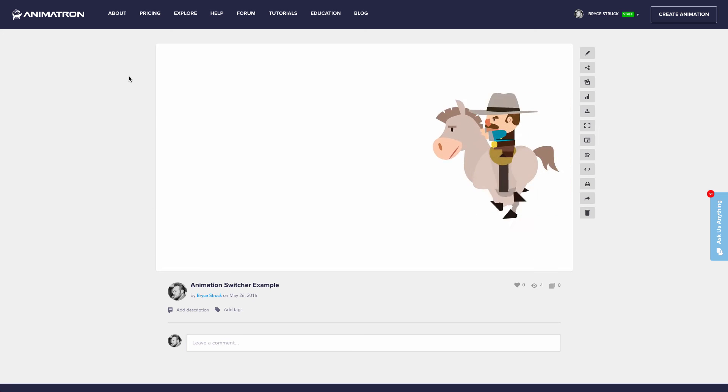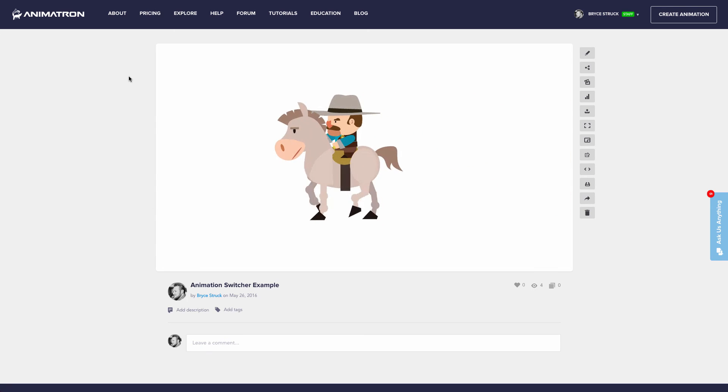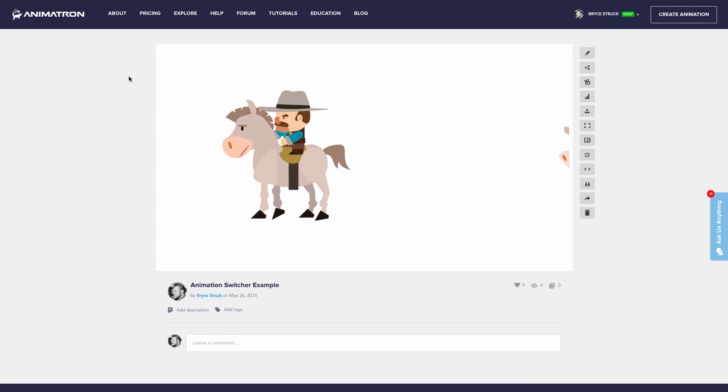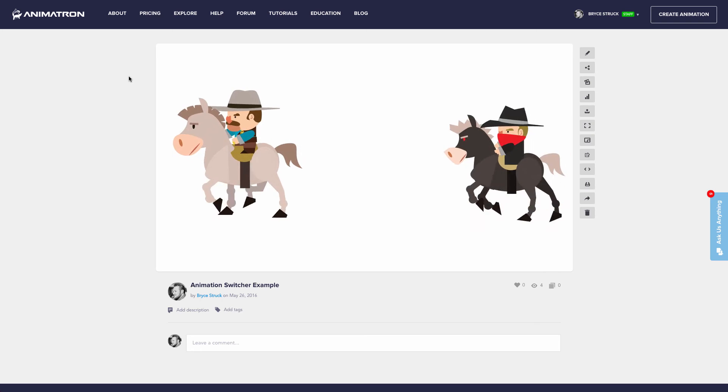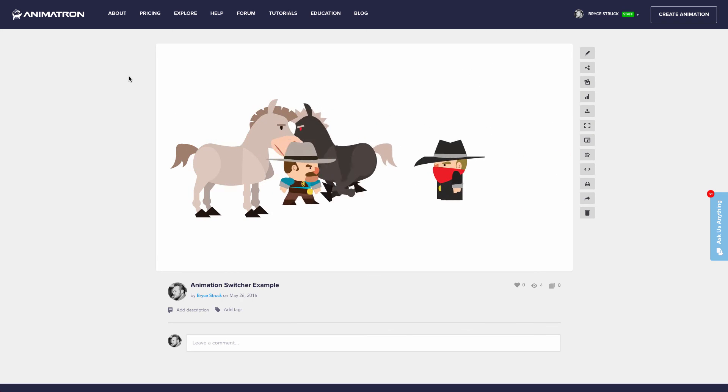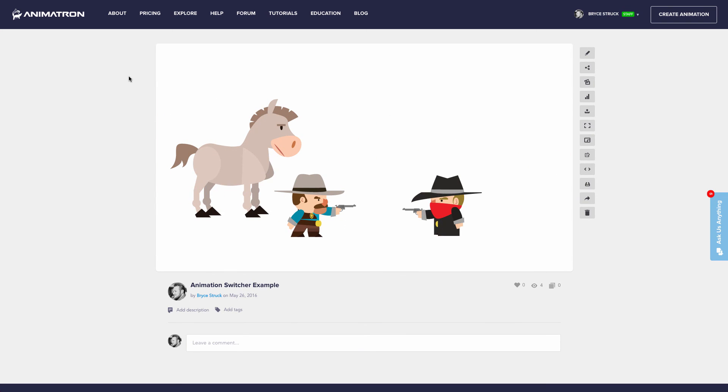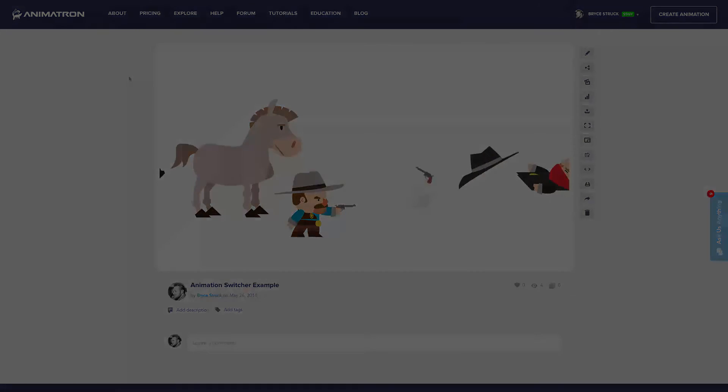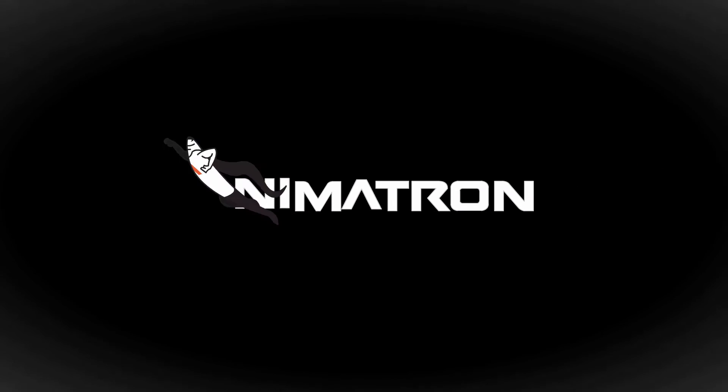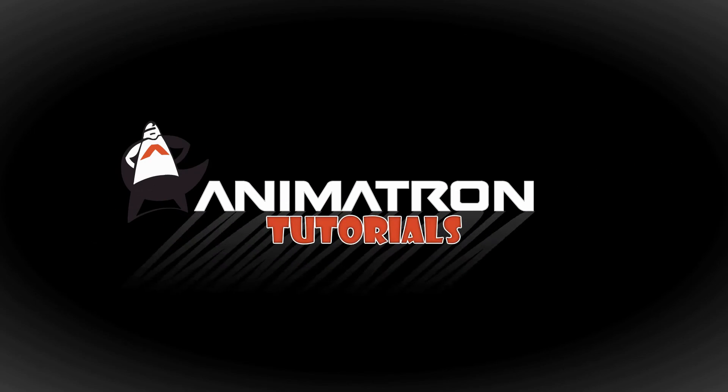And there you have it! Amazingly fast, animatable characters! Enjoy animating folks, and be sure to join me again soon for another insightful Animatron tutorial!